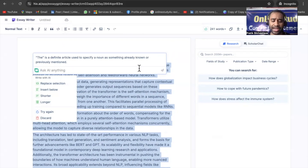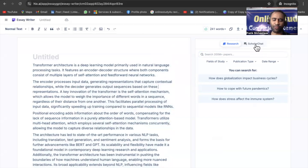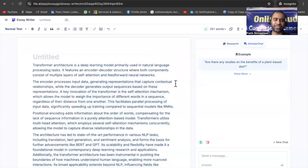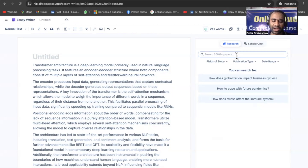The next feature is Scholar Chat. It is an AI academic chat function that searches for relevant and credible papers. The database has 200 million plus academic resources and can answer any academic question raised by the user, providing accurate citation sources. There are also other essay tools available such as essay writer, essay extender, and essay checker.